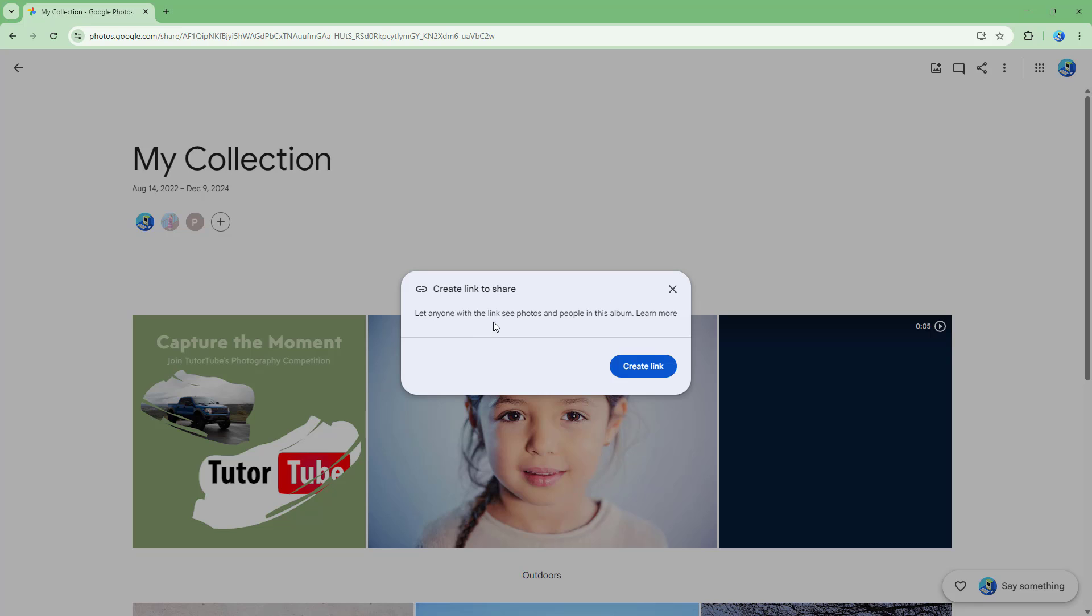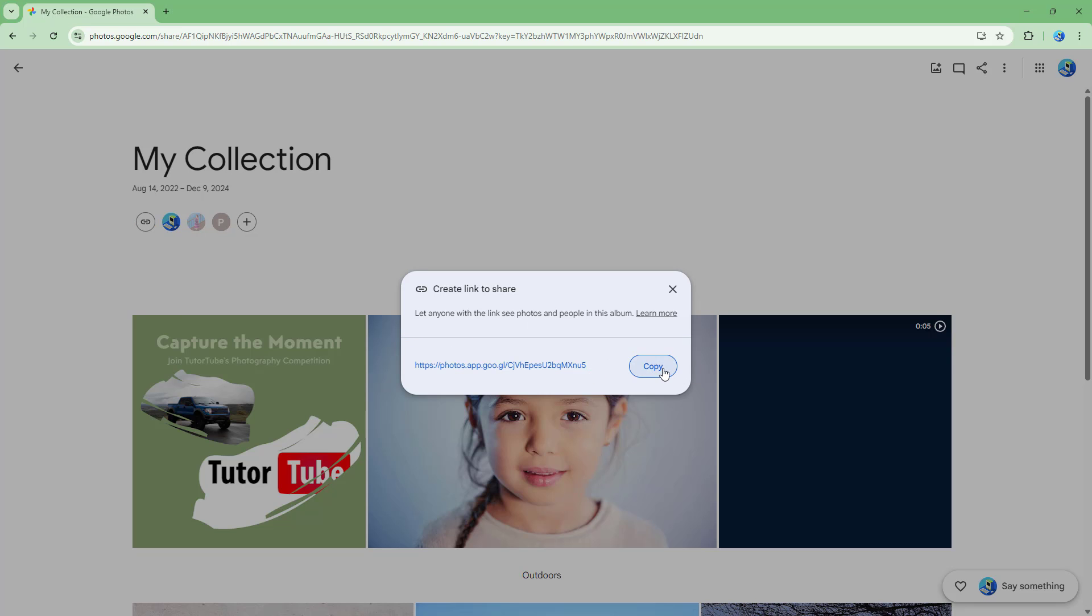So it says let anyone with the link see photos right here. So let's just go ahead and create out the link and copy out this link.